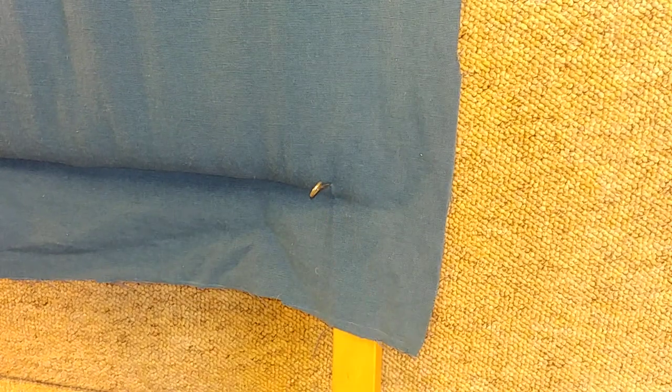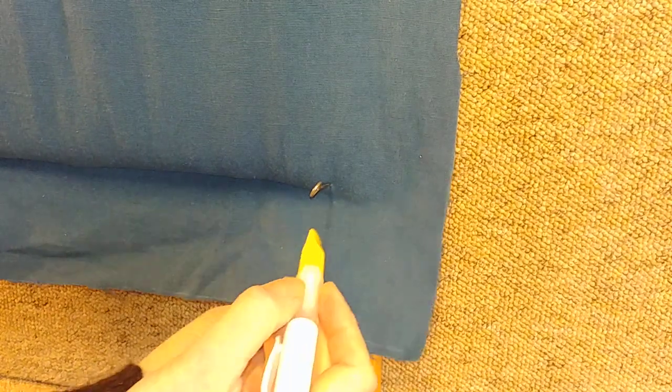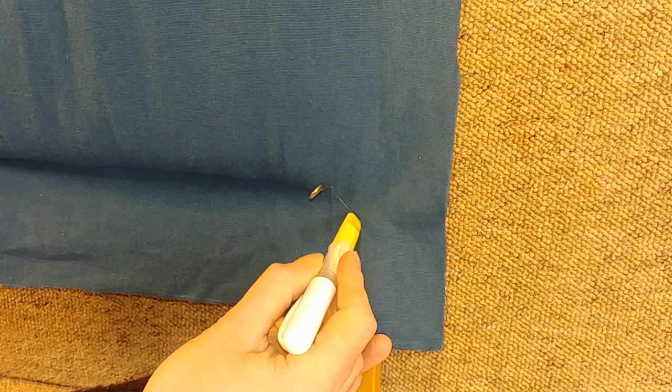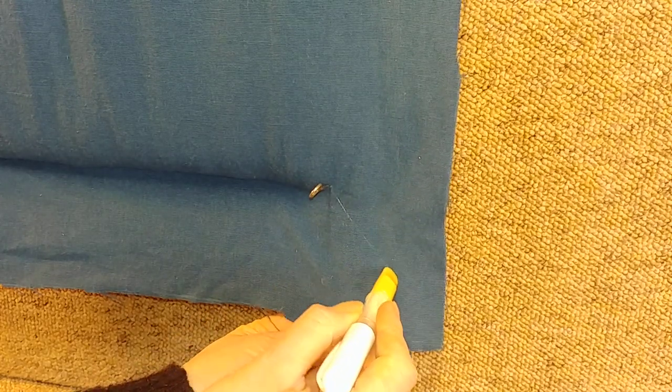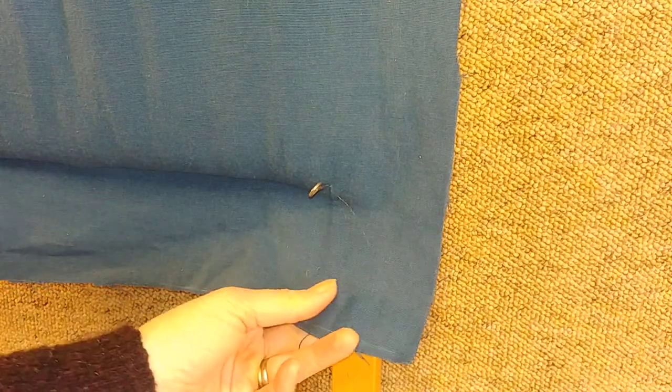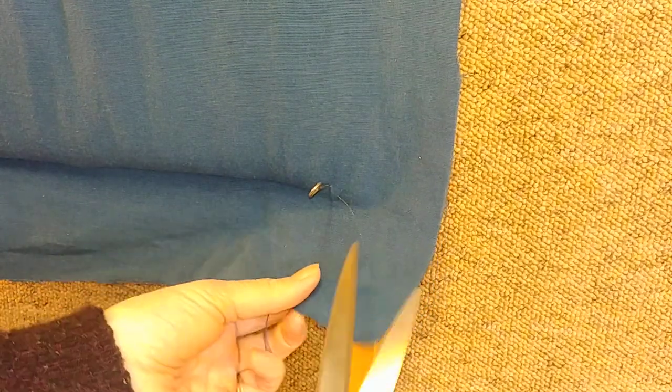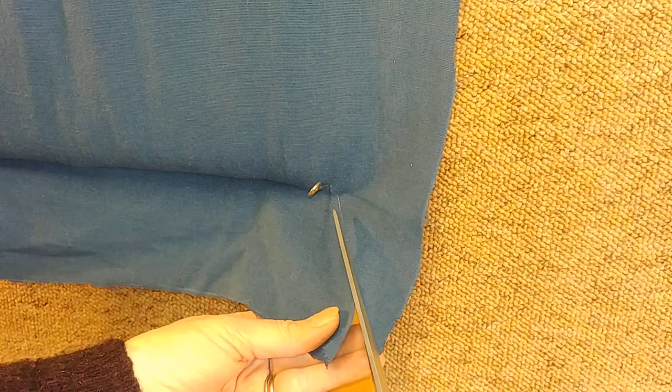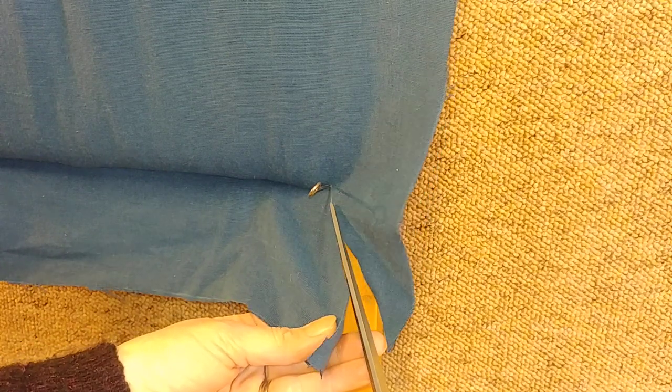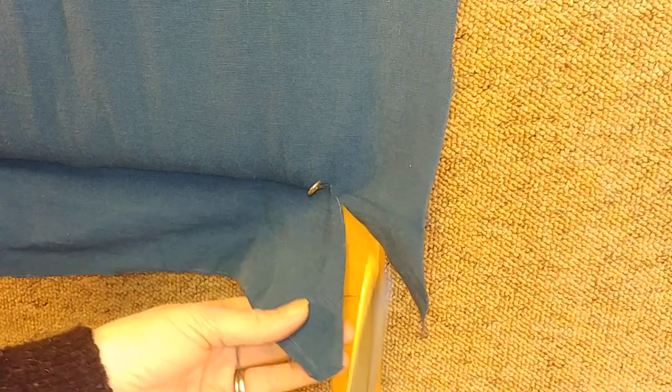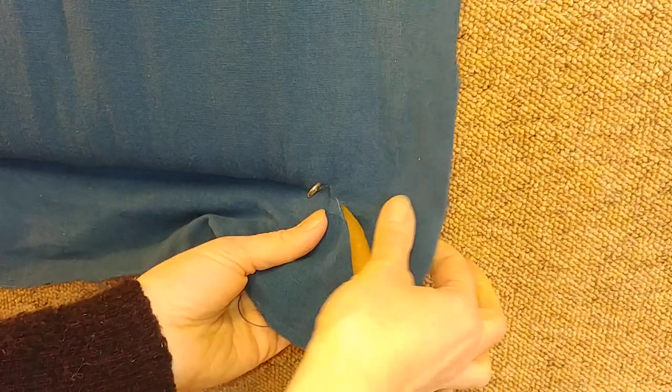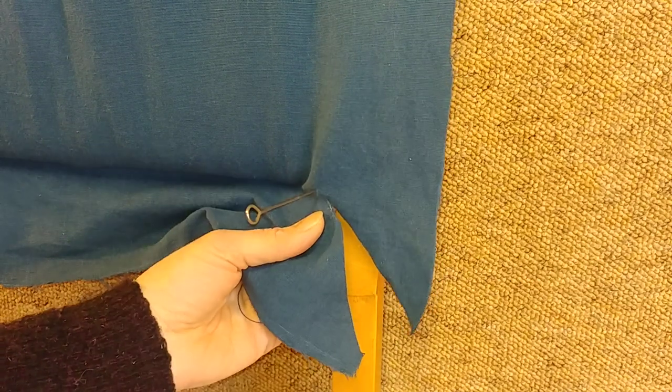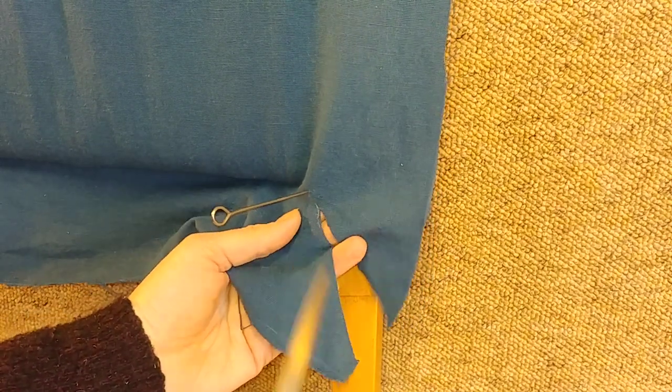So in this case, we're going to cut up there. Now we want to cut exactly to where the skewer is.